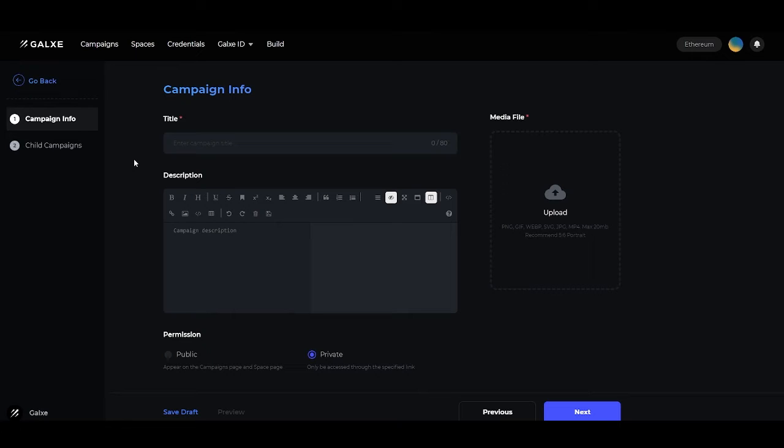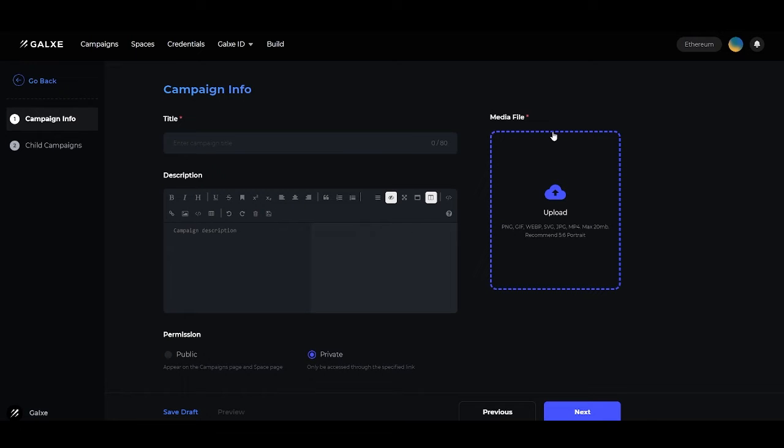The description is the description of the events participating in the campaign. Going forward, you'll see on the right side we have the Media File. This is where you'll upload the cover art for the campaign. Please make sure to follow along with the recommendations in the box here for the file.